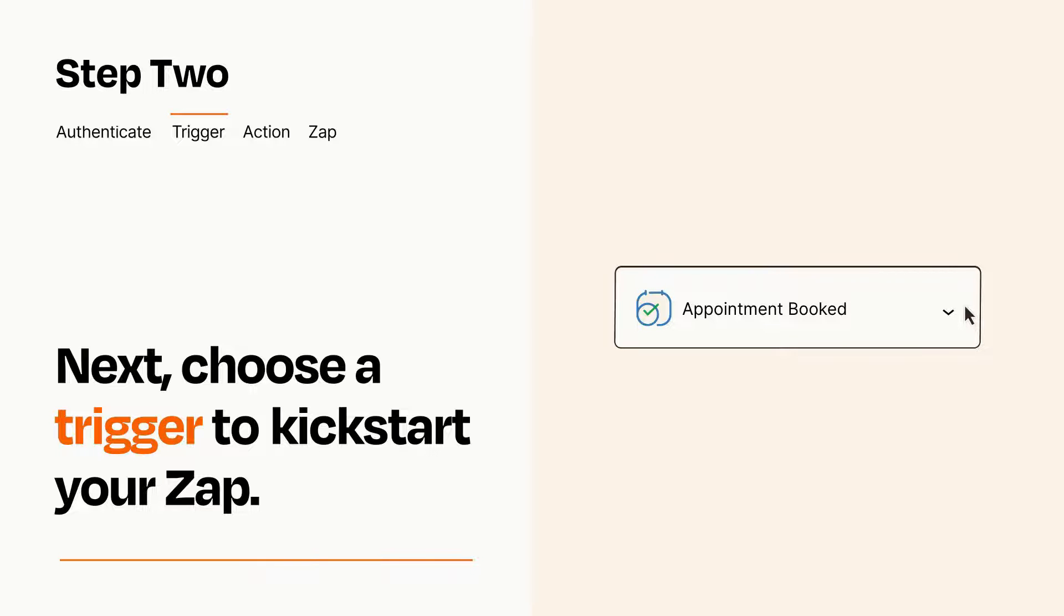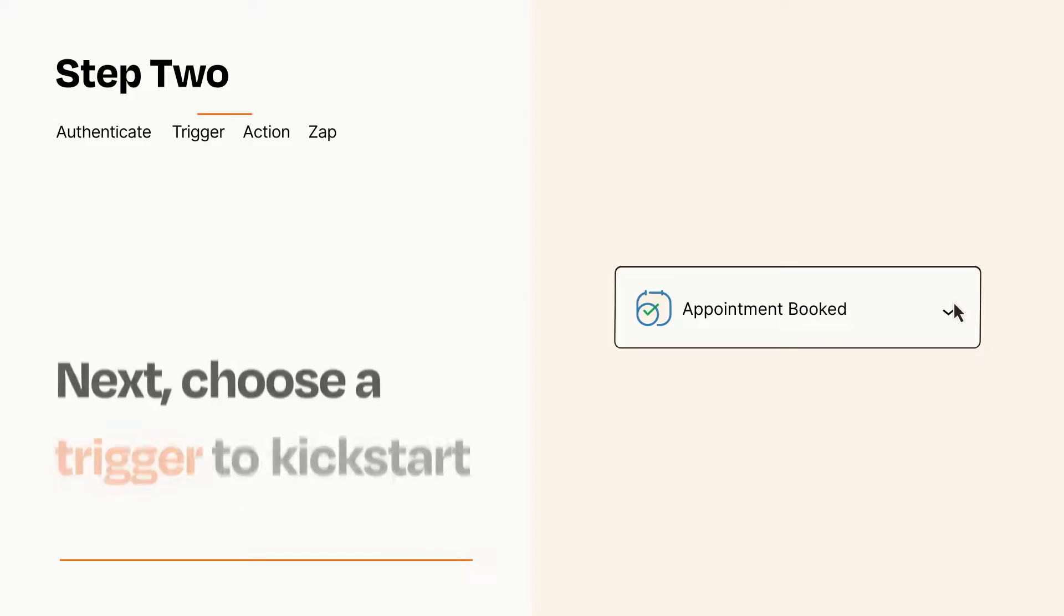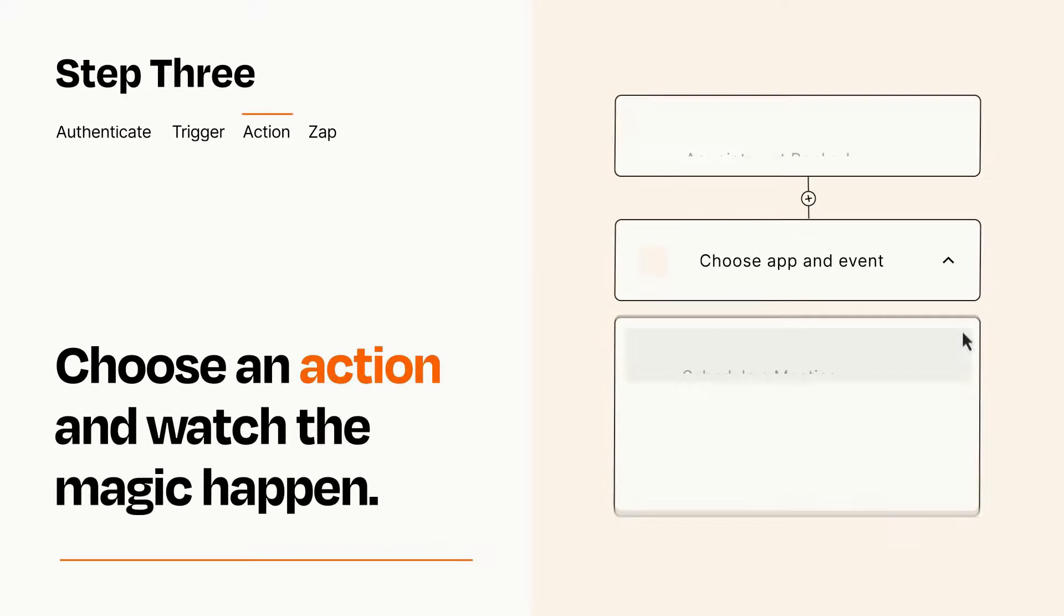This last part is where the magic happens. Choose the action you want to happen in your target app.